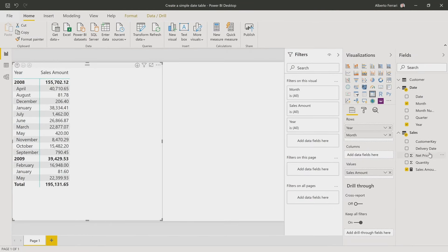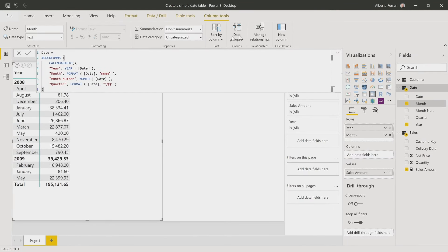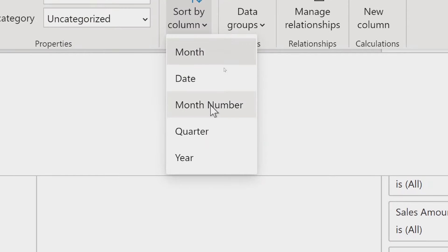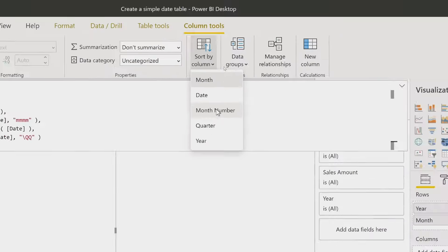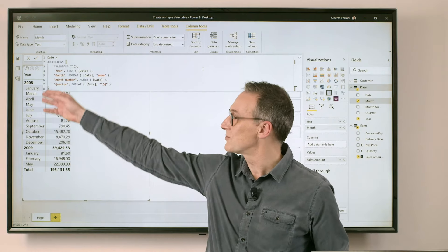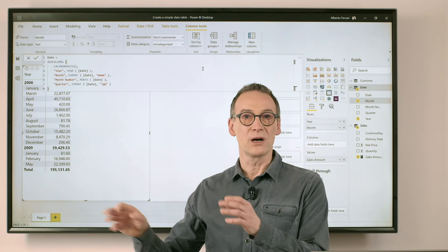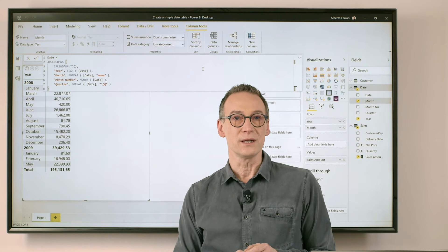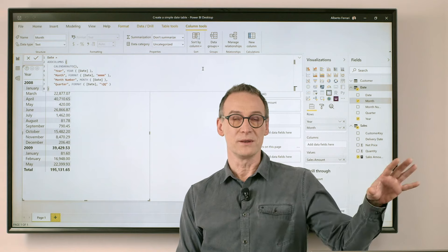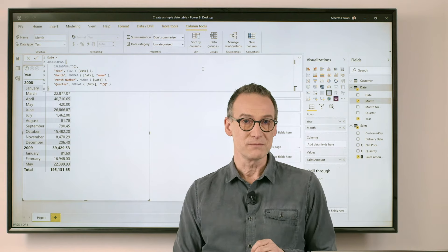What you need to do is sort the month by month number and there is a feature to do that. So you need to select the month, go to sort by column and choose the month number. As soon as I do it, you will see that the months will be sorted the right way, January, February, March and so on. That's the reason why we created both the month and the month number.